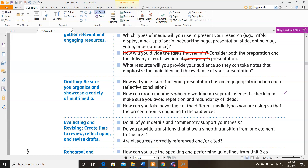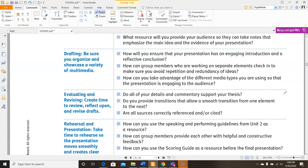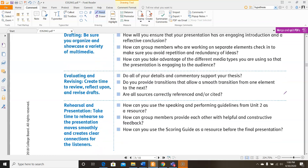So those are the things that will guide you on the drafting section. The next step is evaluating and revising — create time to review, reflect upon, and revise your drafts. You're looking at your project and figuring out what do I need to change, what do I need to do differently? First, do all of your details and commentary support your thesis? Do you provide transitions that allow a smooth flow from one element to the next? And are all sources correctly referenced and cited?